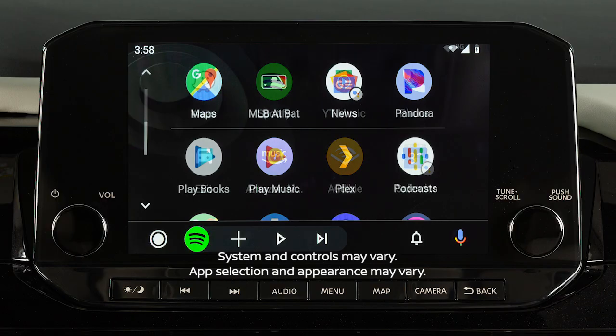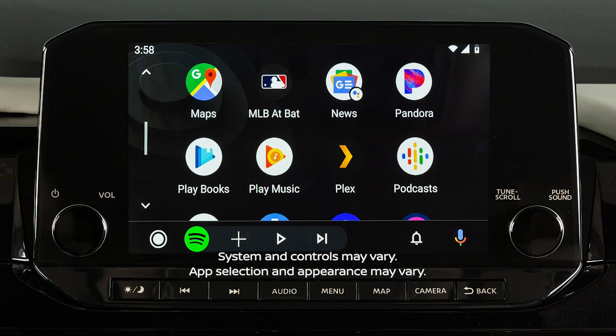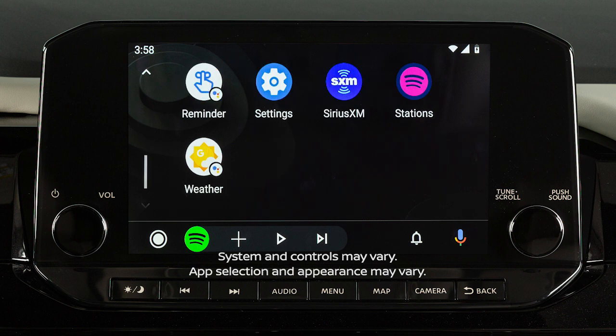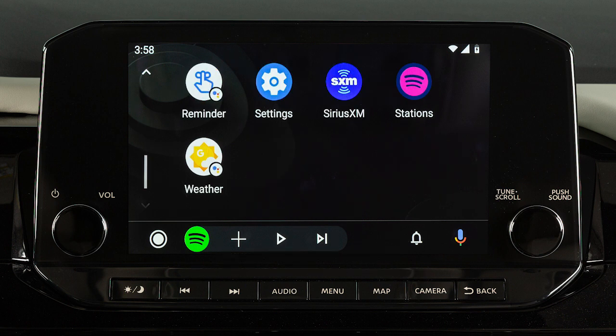With Android Auto, you can access some of the features of your Android device through your vehicle. Visit this website for a list of available functions and compatibility.